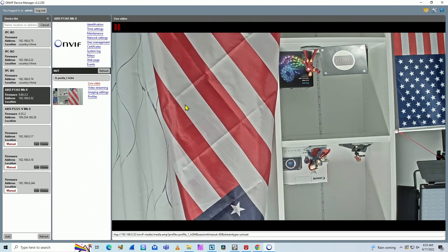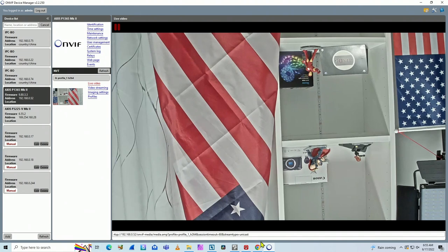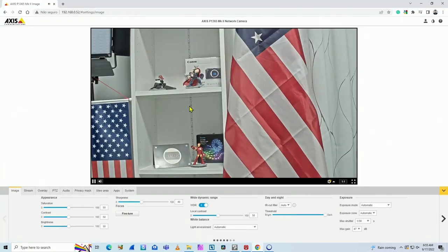So basically, I'm checking this with ONVIF Device Manager, the link is in the description. And when I come here with the web browser, it's okay.